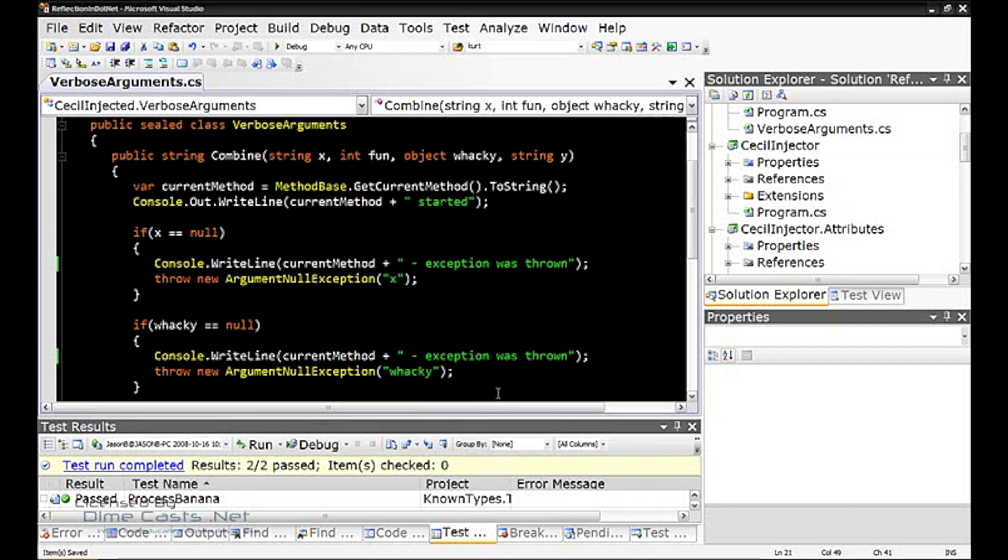The key thing to take from this Dimecast is this will allow you to remove code from your application and automatically insert it into your assembly as a post-build process.